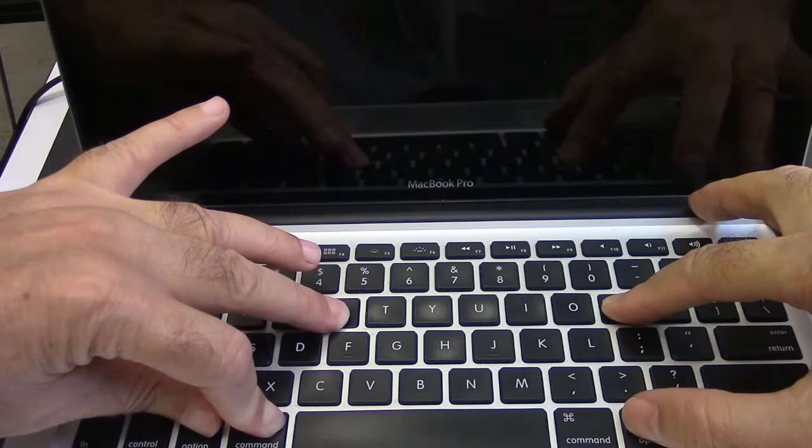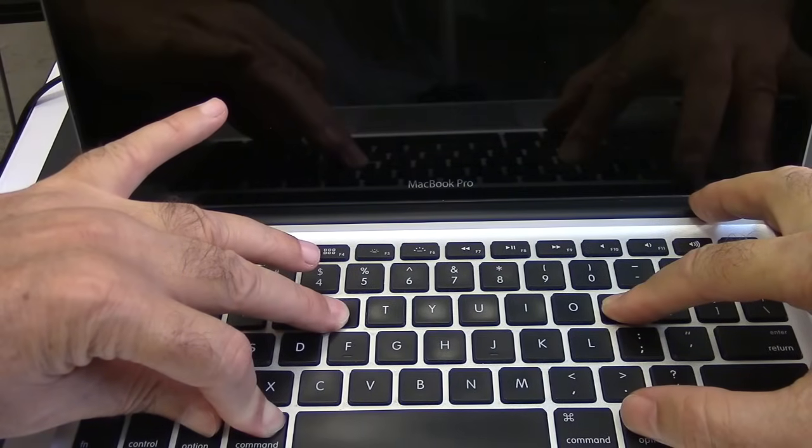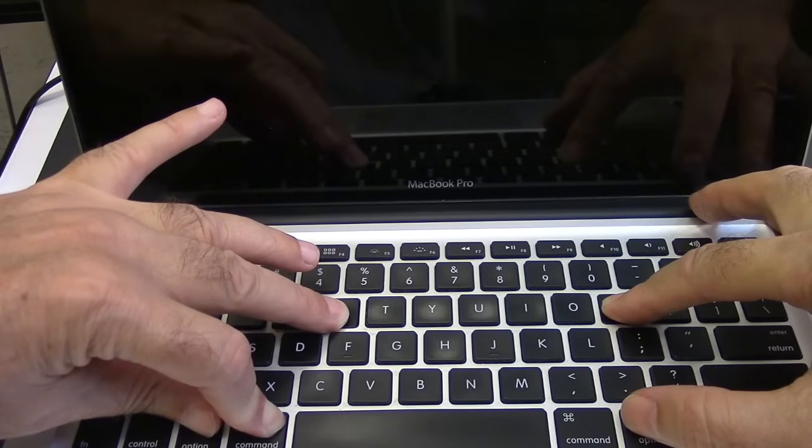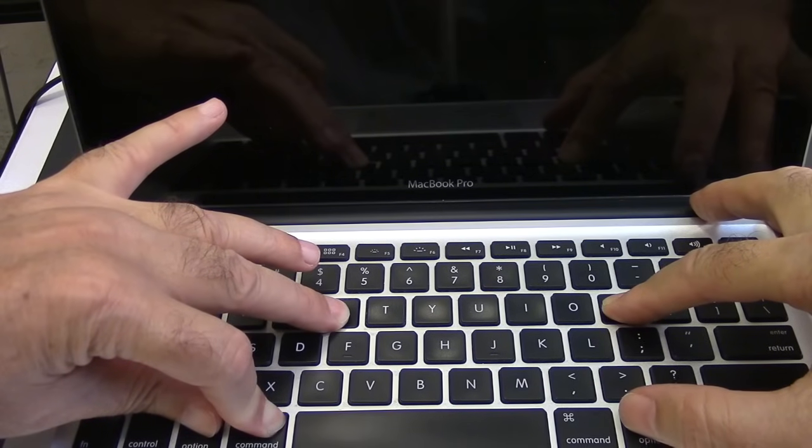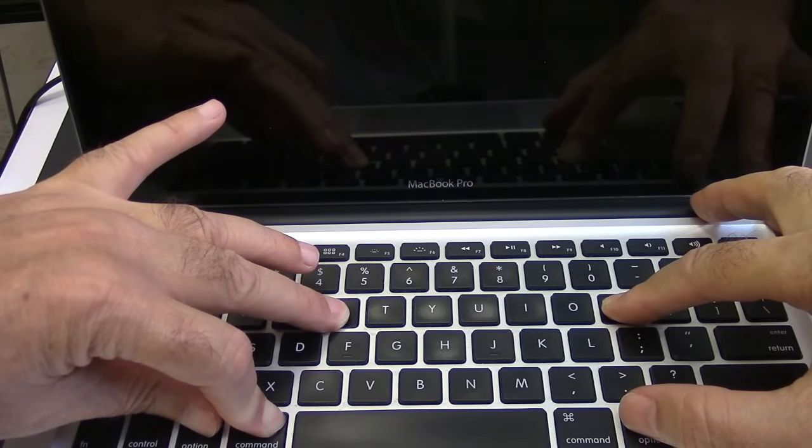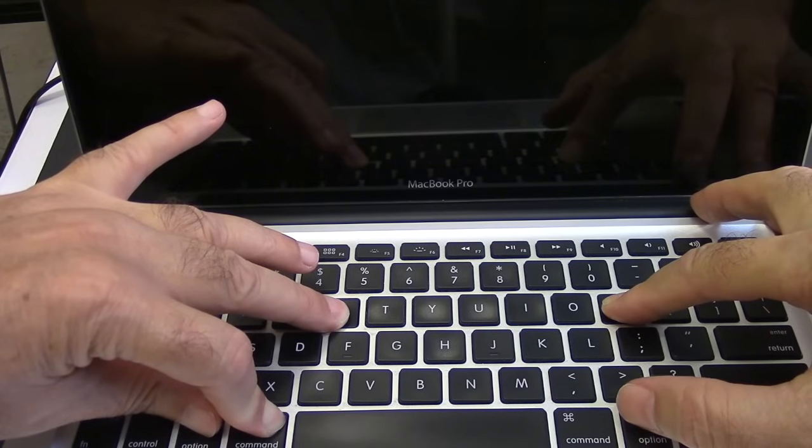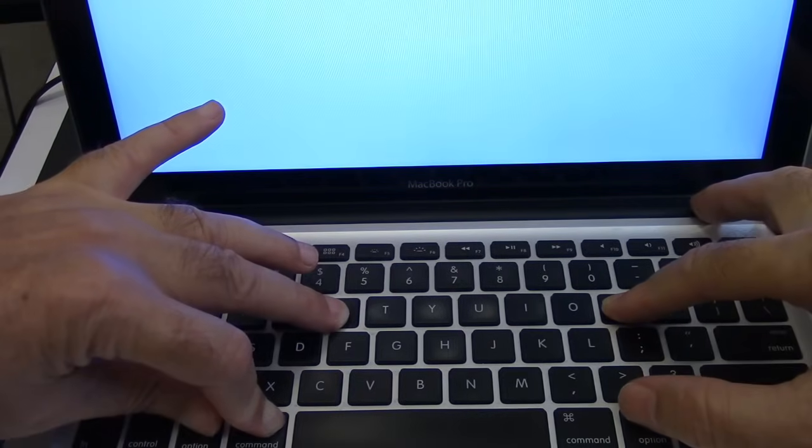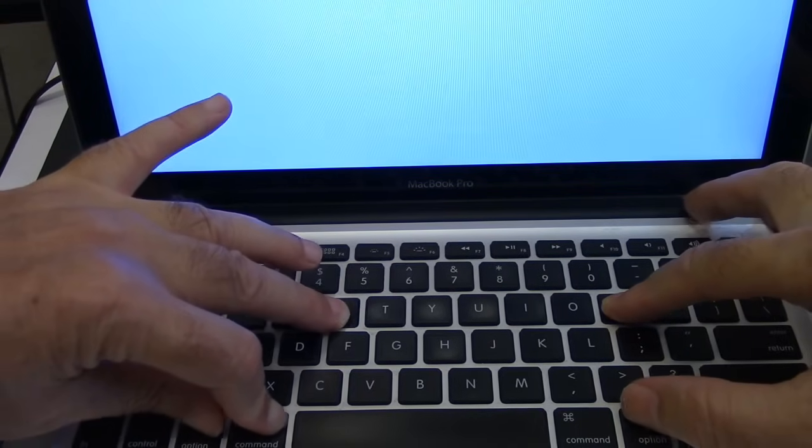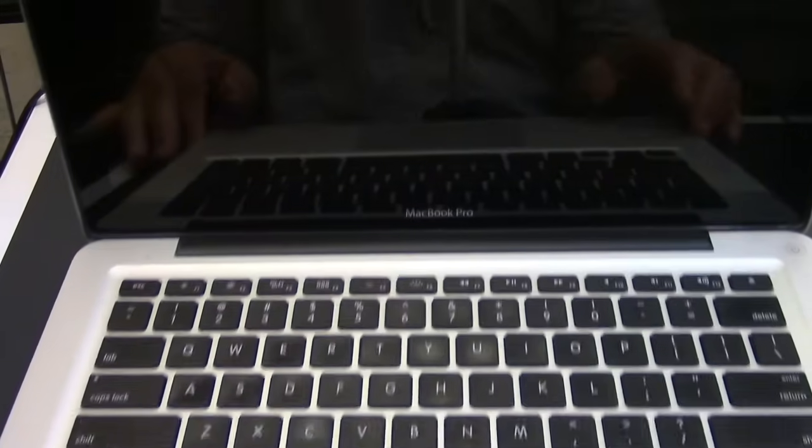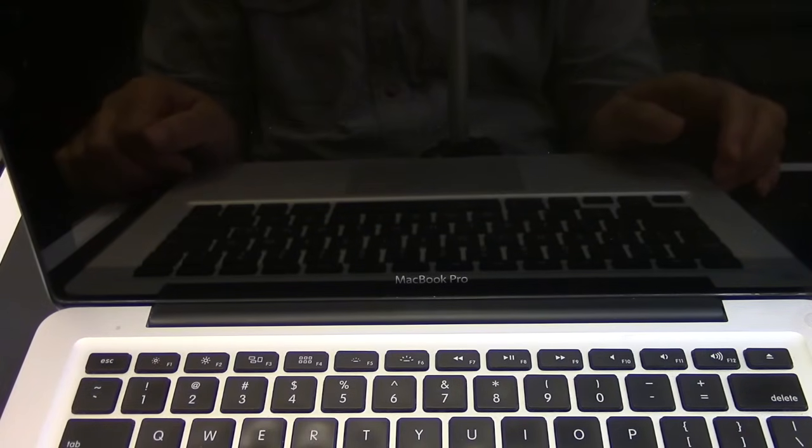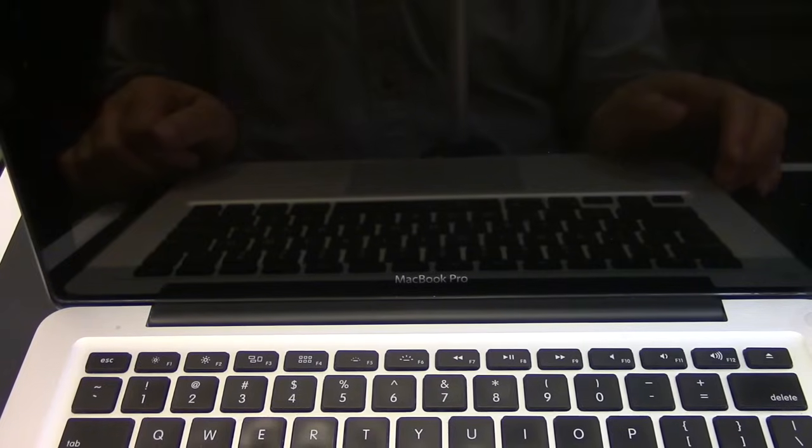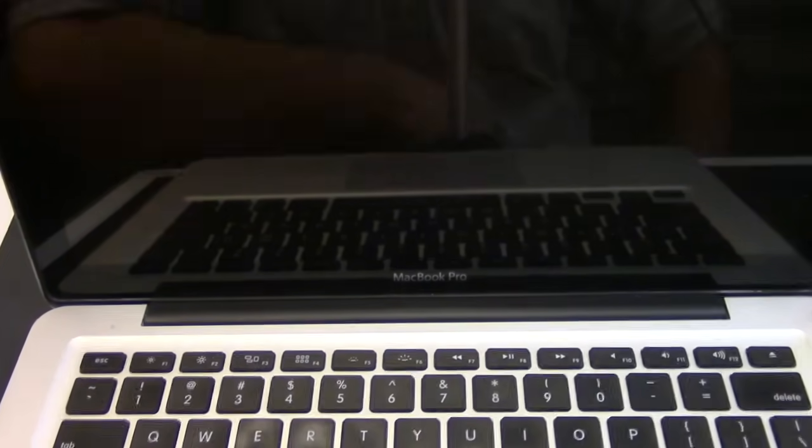You hear the chime, and for the third time the computer is getting restarted. Yes, now release the keys.